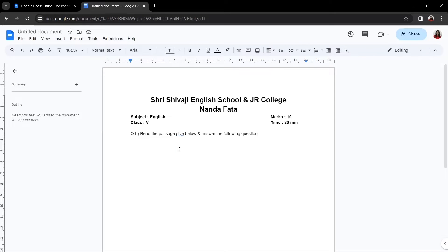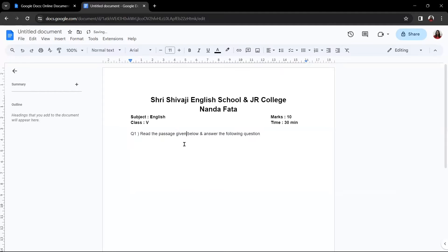Now, let's write our first question. You can clearly observe that by mistake I have typed the wrong word here, but a blue underline is automatically indicating that something is wrong. It will give you an auto suggestion — you can choose it and 99% of the time the auto suggestion will be correct. So, as you can see, here I am saying 'read the passage given here'.